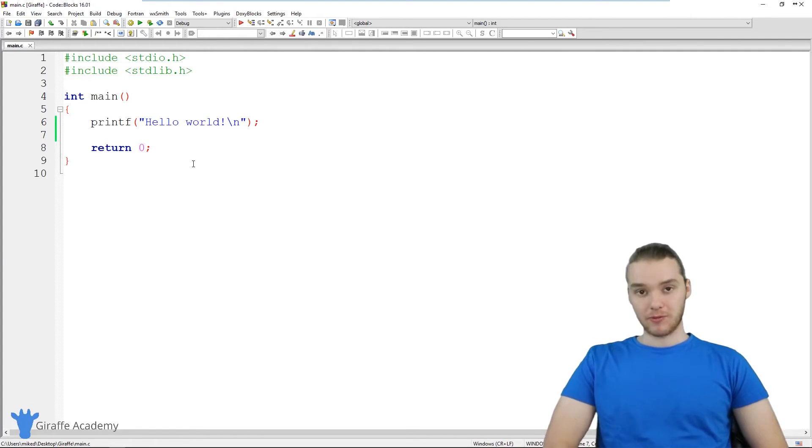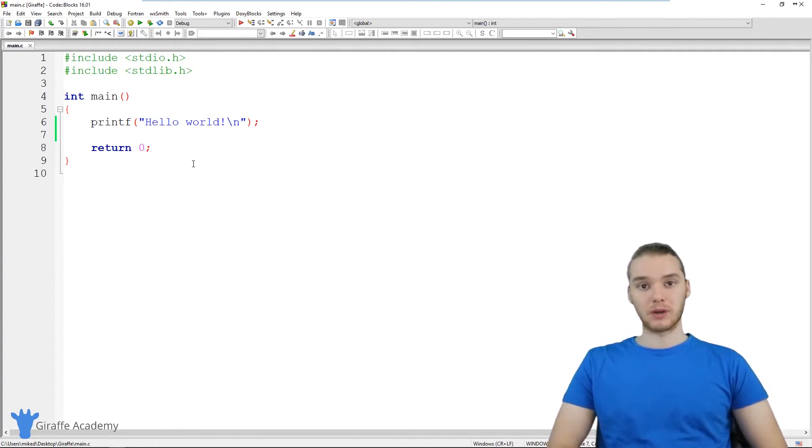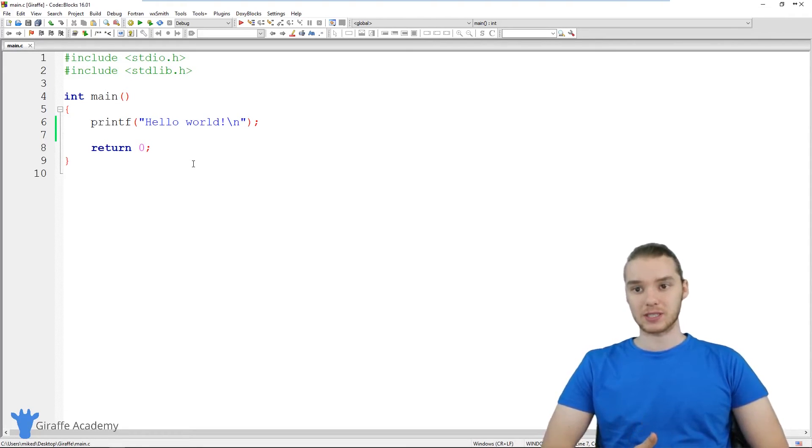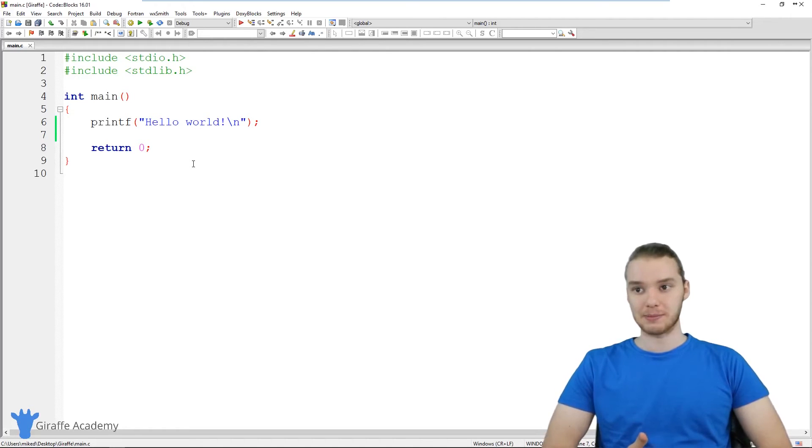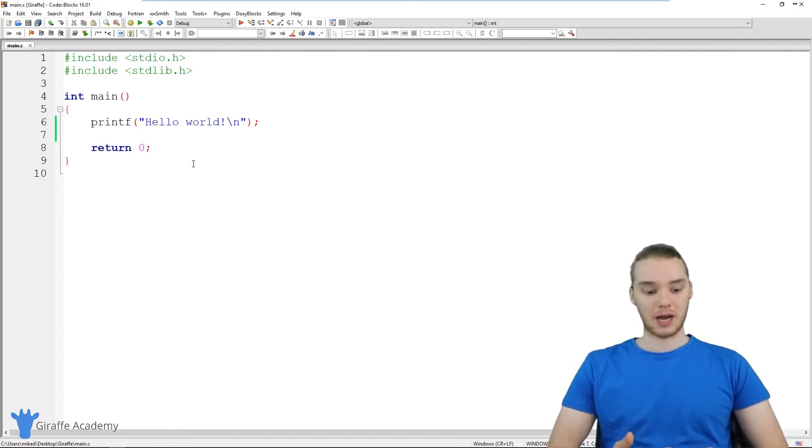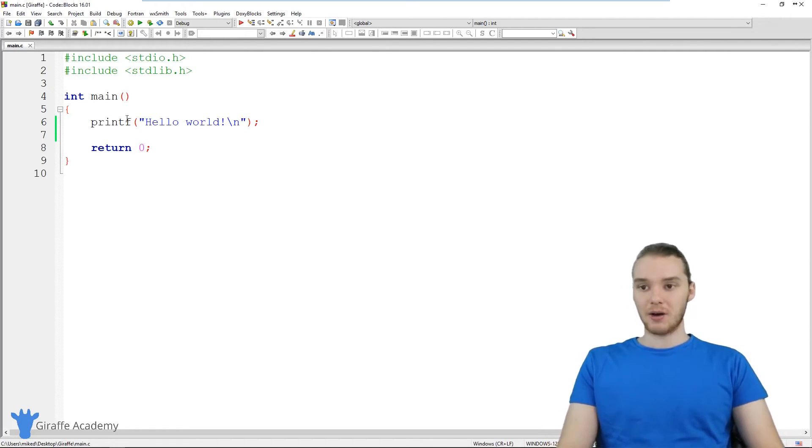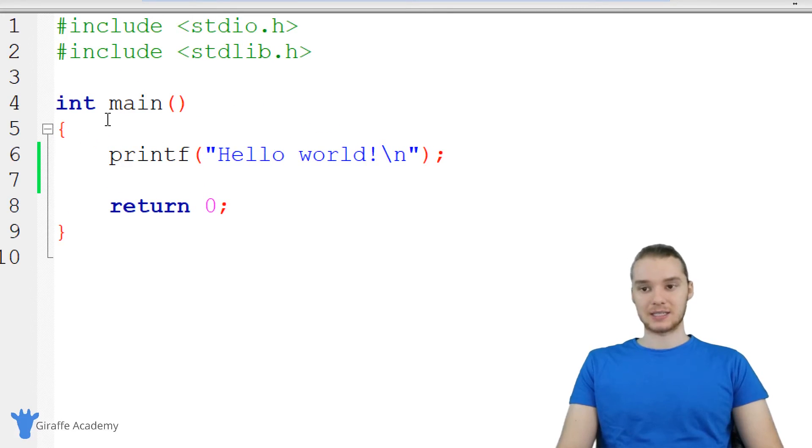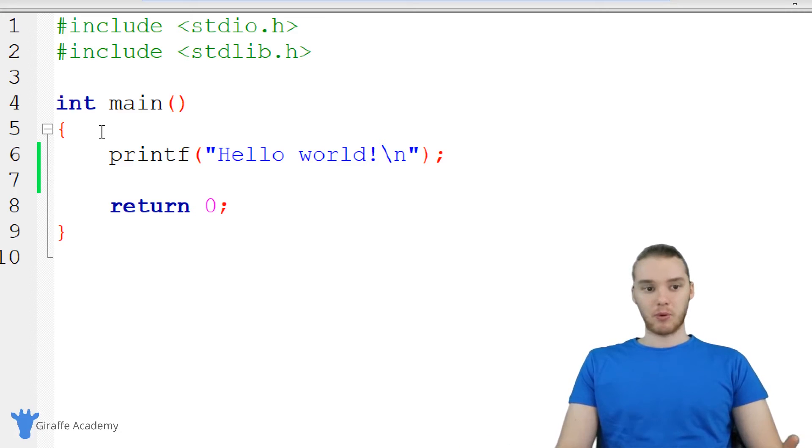If you've been following along with the course up to this point, we've installed a text editor, we've installed a C compiler, and we set up our first C program, our first C project inside of code blocks. So now, essentially, what we have is this file over here, this main.c file. I just want to point out a couple things that are in here.